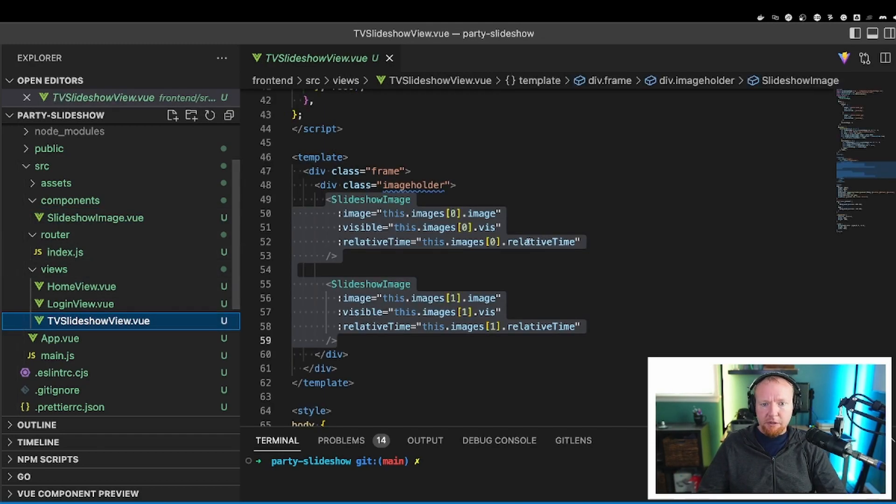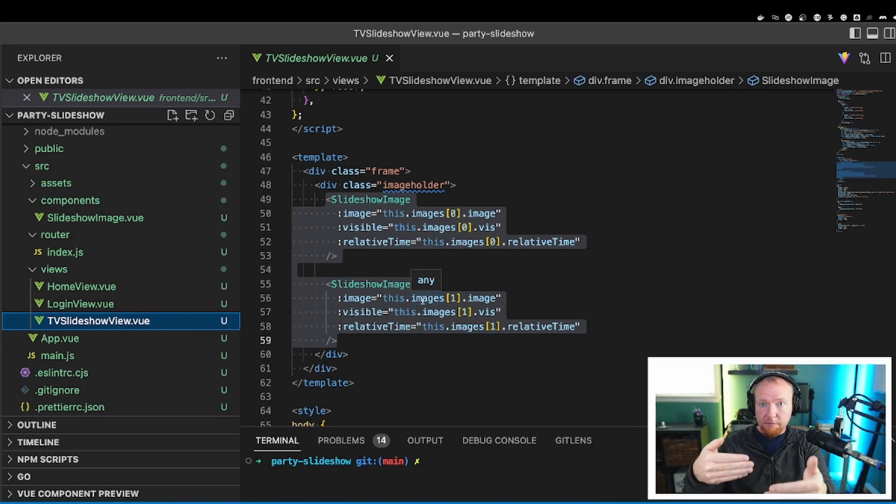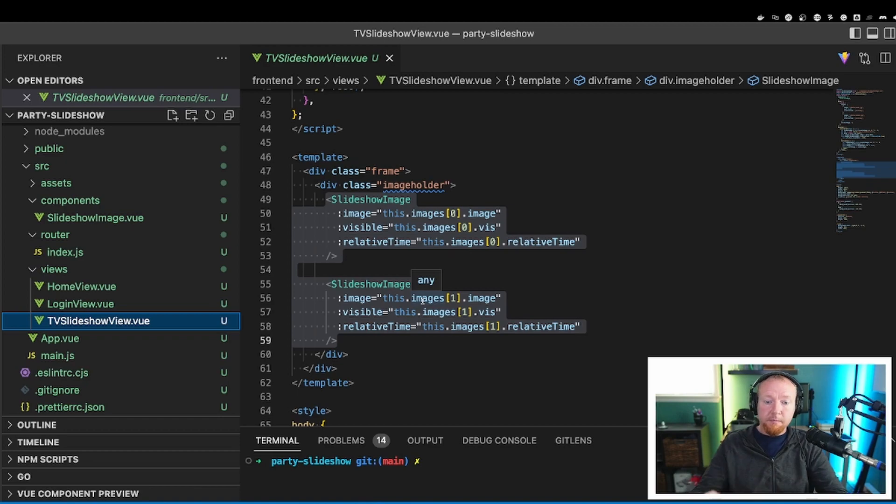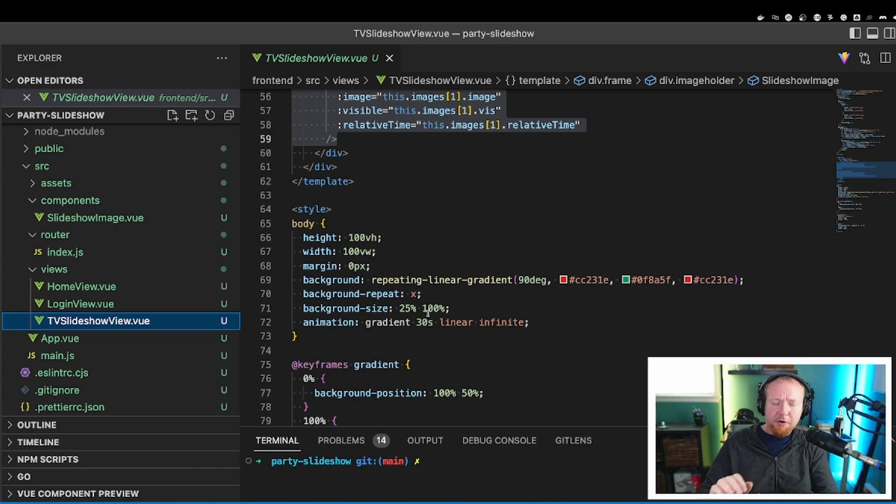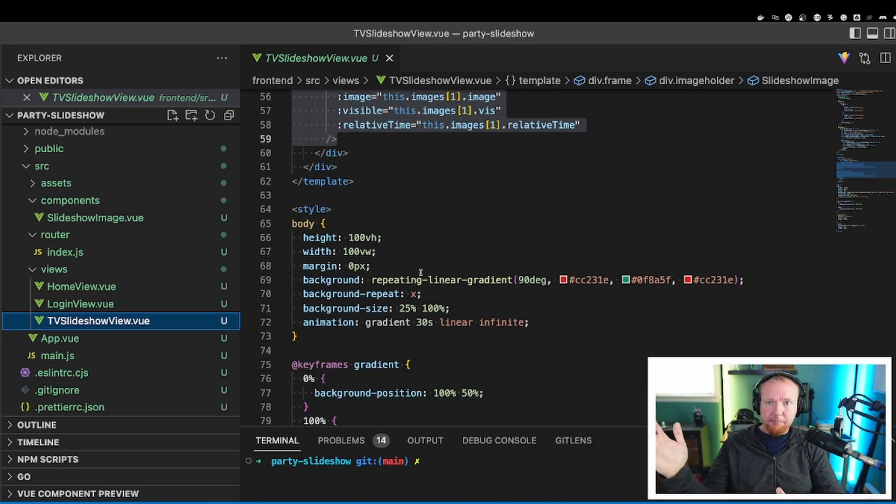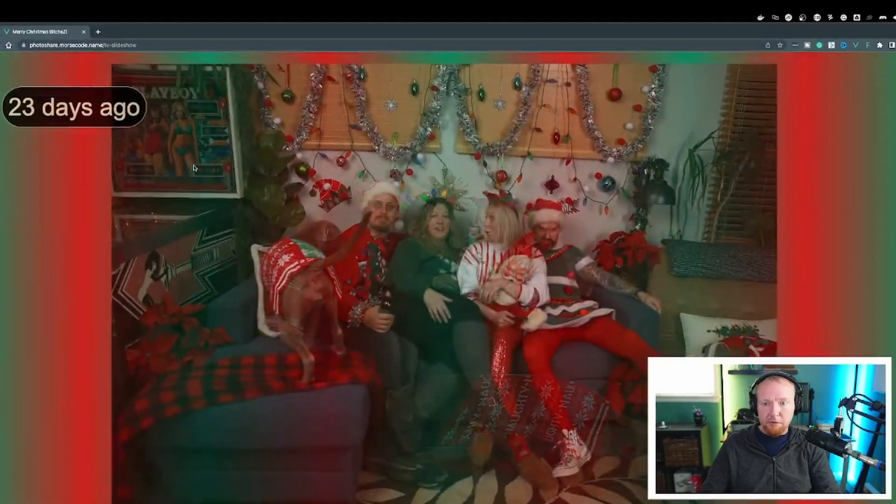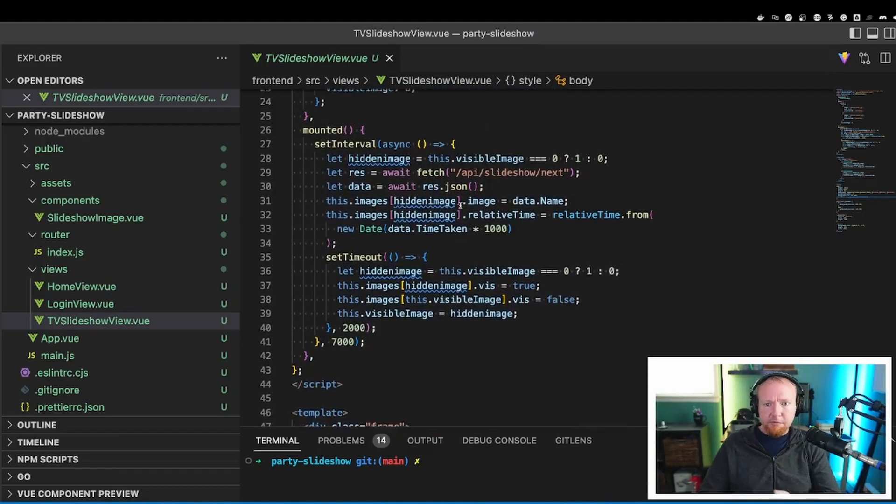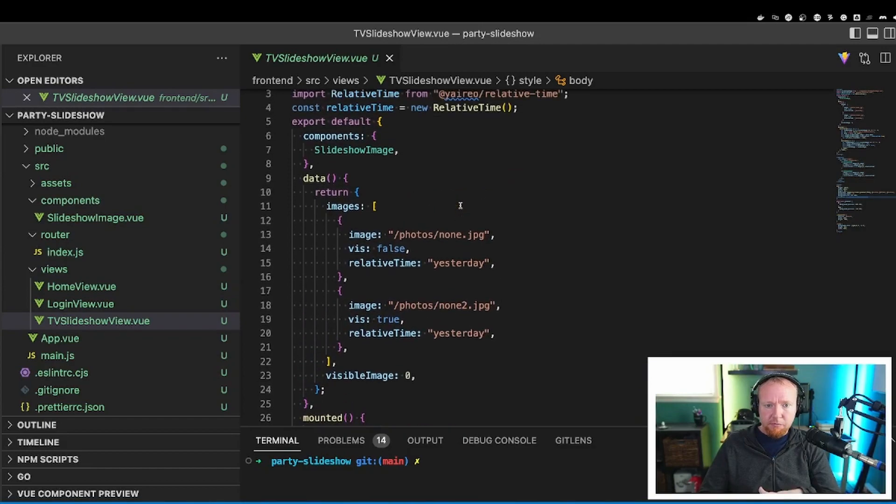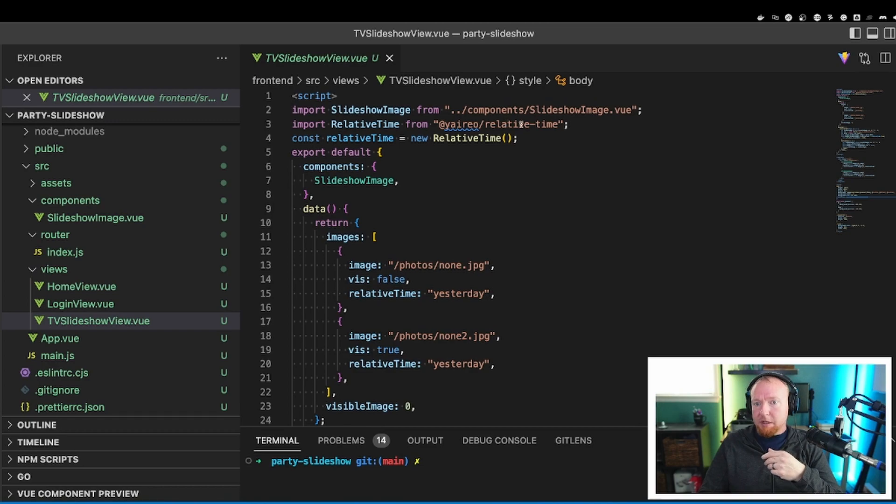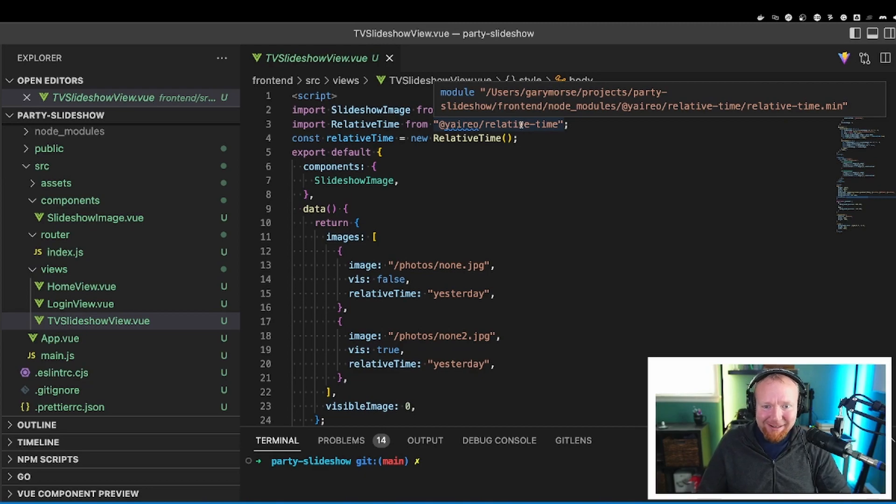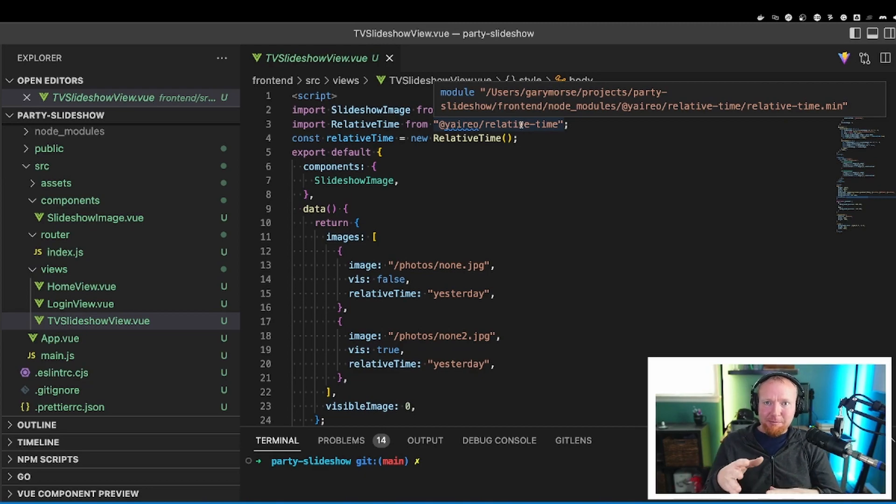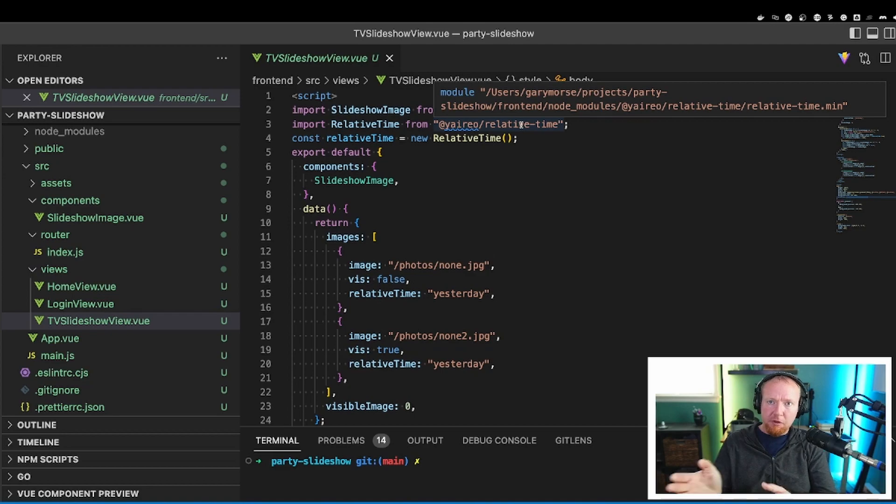Back to the TV slideshow view. There's always two images on the screen. One is just always behind the other one. And you fade them back and forth by messing with their visibility. Now in the style section here, I probably shouldn't have put this in the TV slideshow view because this is actually global styles. But this is what sets up that funny background that scrolls through the green and red Christmas theme stuff. Now up to the real meat of it here, which is it kind of explains how the photos slide in and out. I am using this relative time package from Yario. So this is what does the magic where you give it a timestamp and it returns like how many minutes ago or seconds ago or days or weeks or months or years ago that the image relates to now.